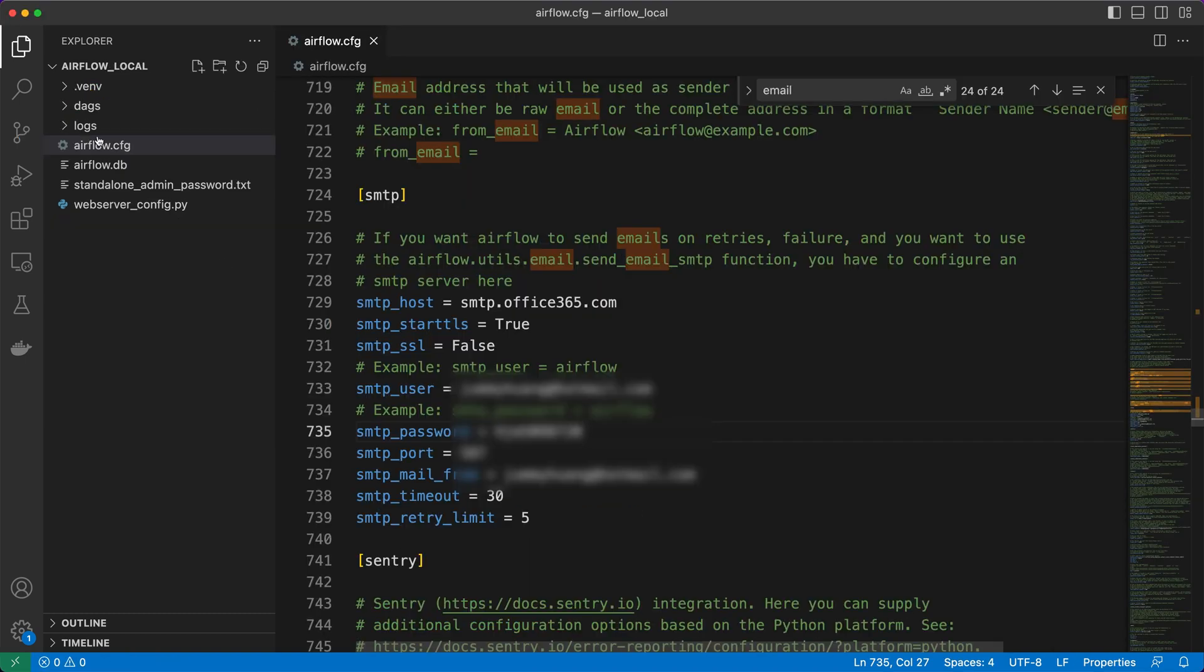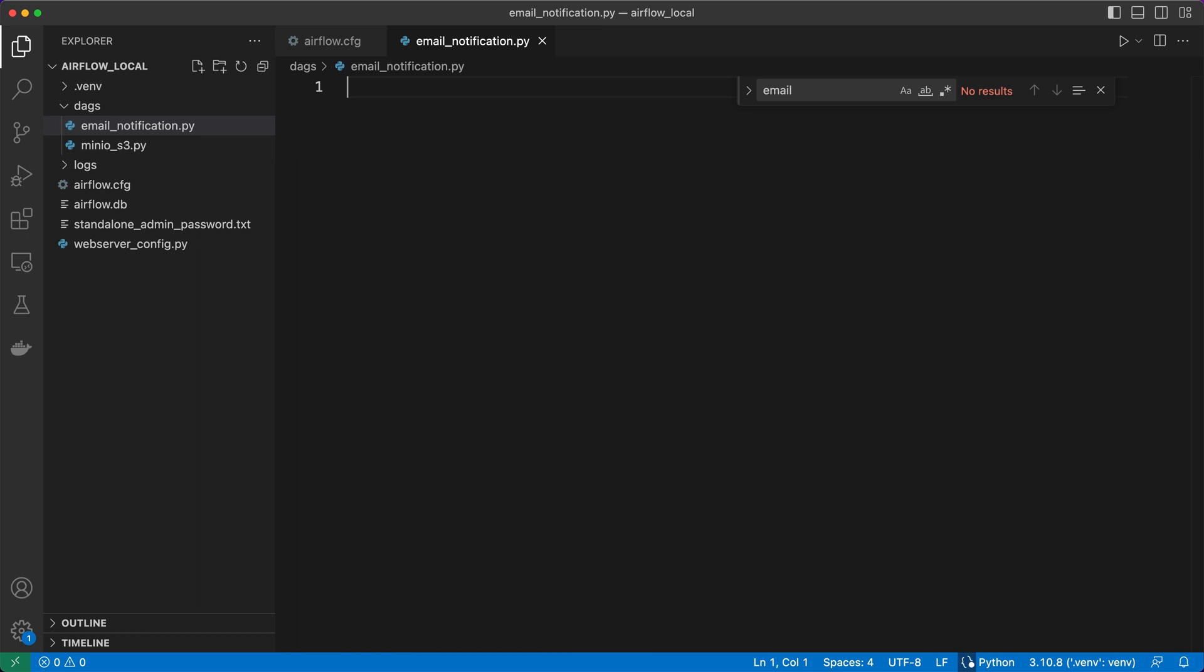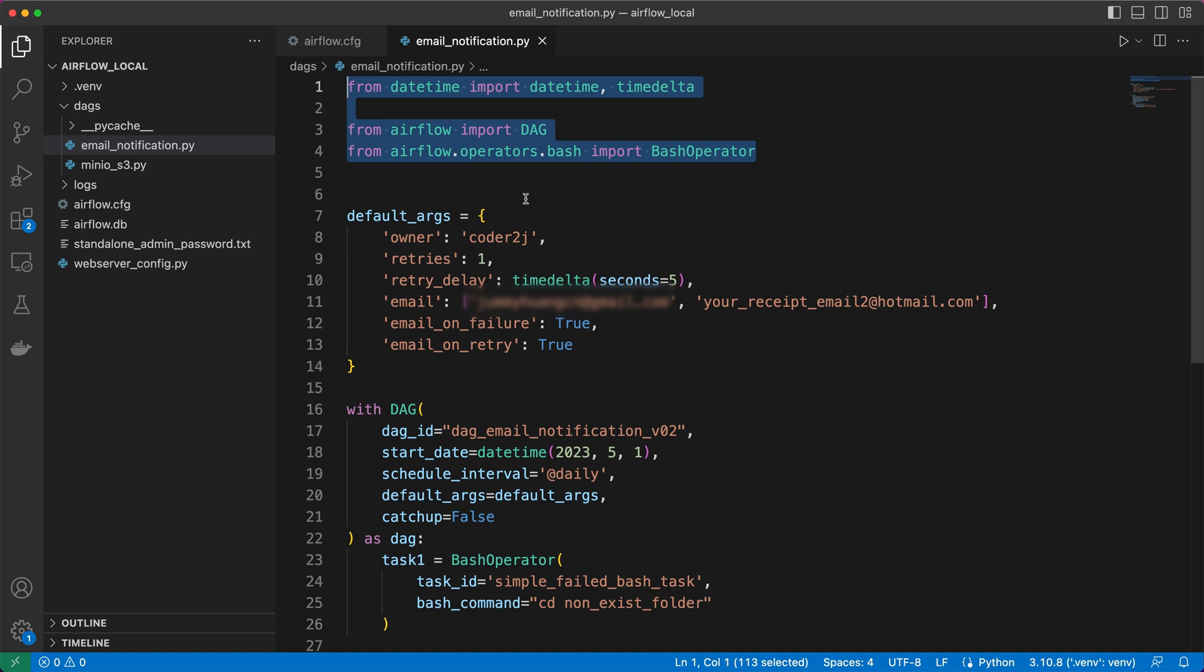Next, let's create a new DAG, or directed acyclic graph called email_notification.py to test the email notification features. Right. First, we need to import the necessary Python packages.